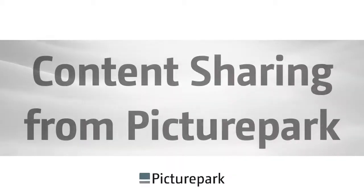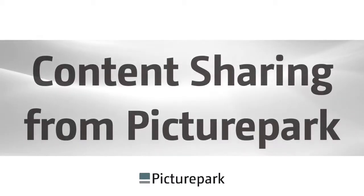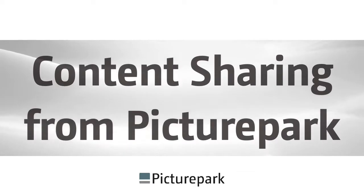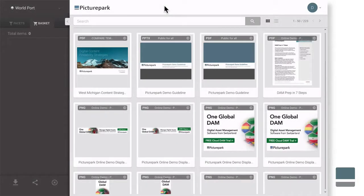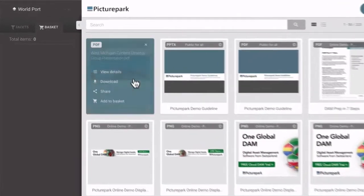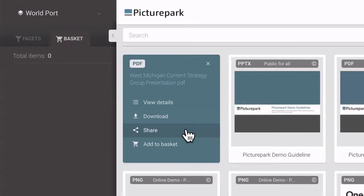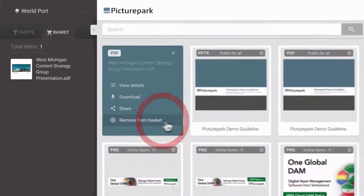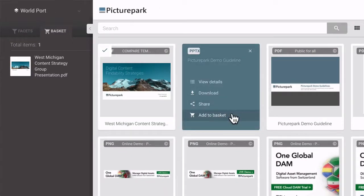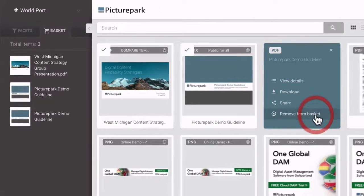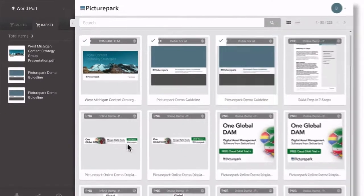Picture Park users can share content via email, social media, websites, and other locations. Here's how it works. You can share a single piece of content by selecting the share link, or you can add as much content as you want to the basket and then share it all as a single collection.